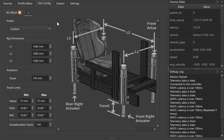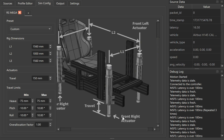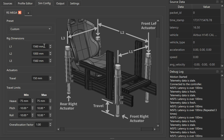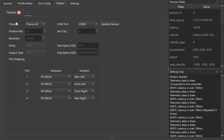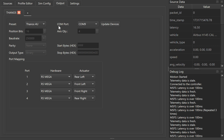Moving over to the sim config — this is really cool. You have a pictorial diagram of your setup showing how your posts are arranged. I actually measured mine and have them set correctly. My travel is set up for 150 millimeters for my actuators. For heave, I have that at half — 75 negative and 75 positive — since it moves from center up and down. Pitch and roll are limited to 10 degrees. I'll probably lower that for VR, since it doesn't take much to fool your brain into thinking you're moving a lot more than you are. The preset options include Thanos and Thanos AMC, or you can do custom. I have my COM port and all the ports on my RS Mega and actuator locations set up.